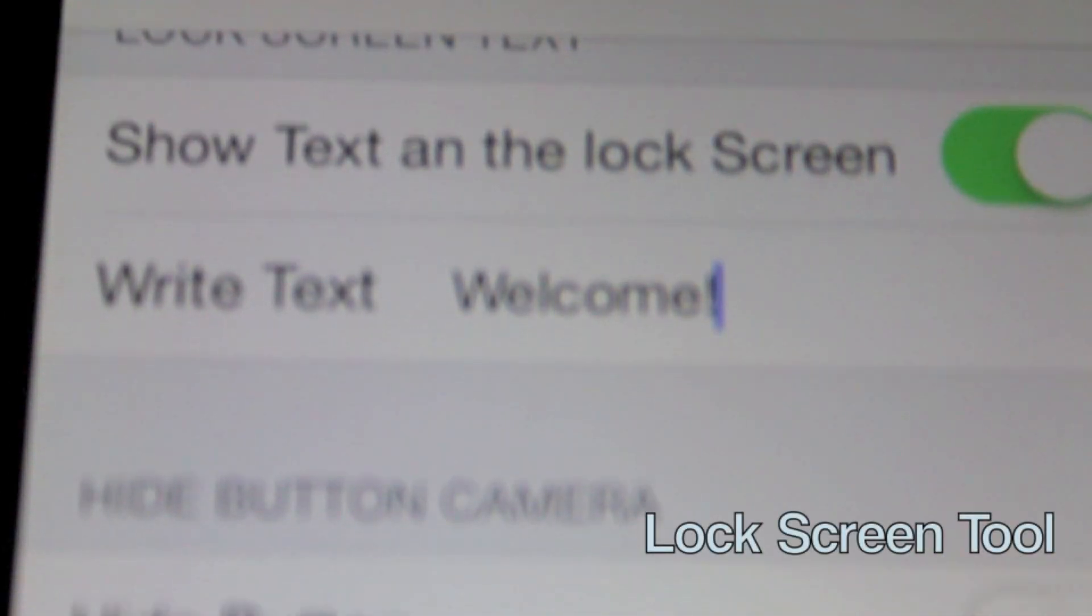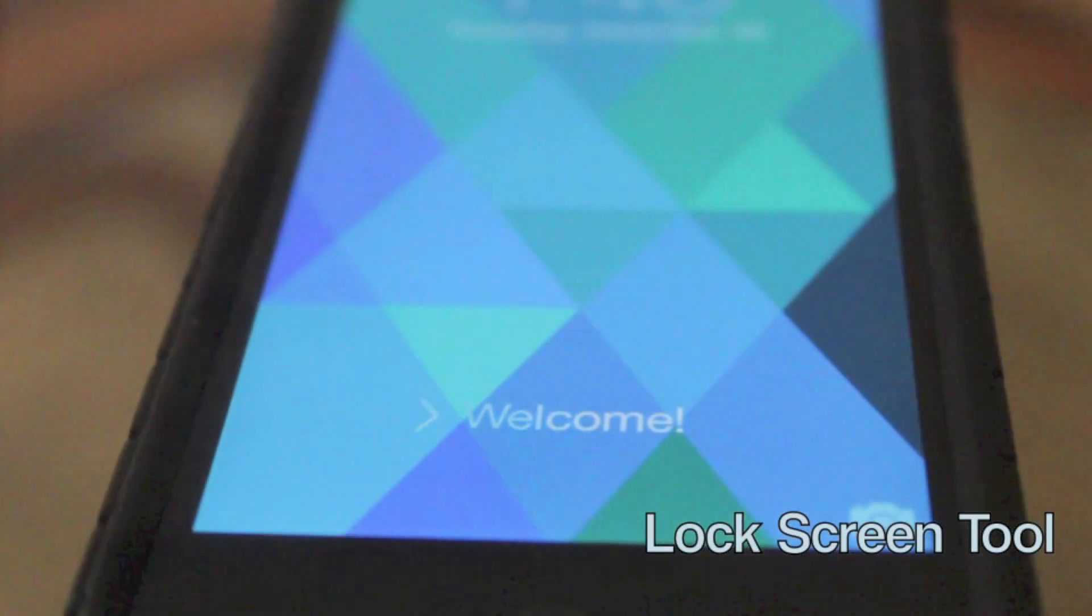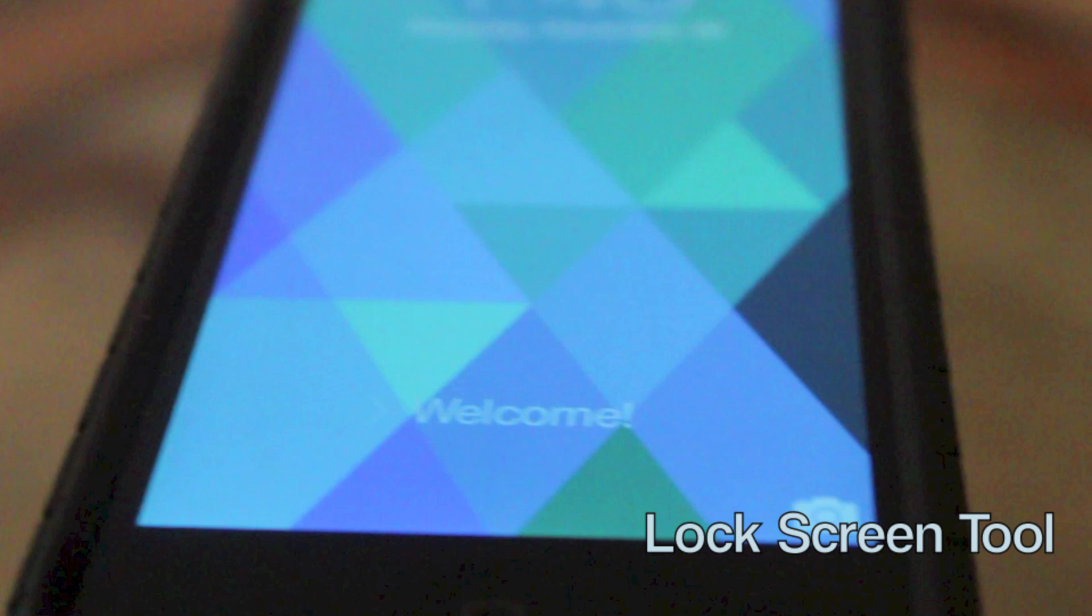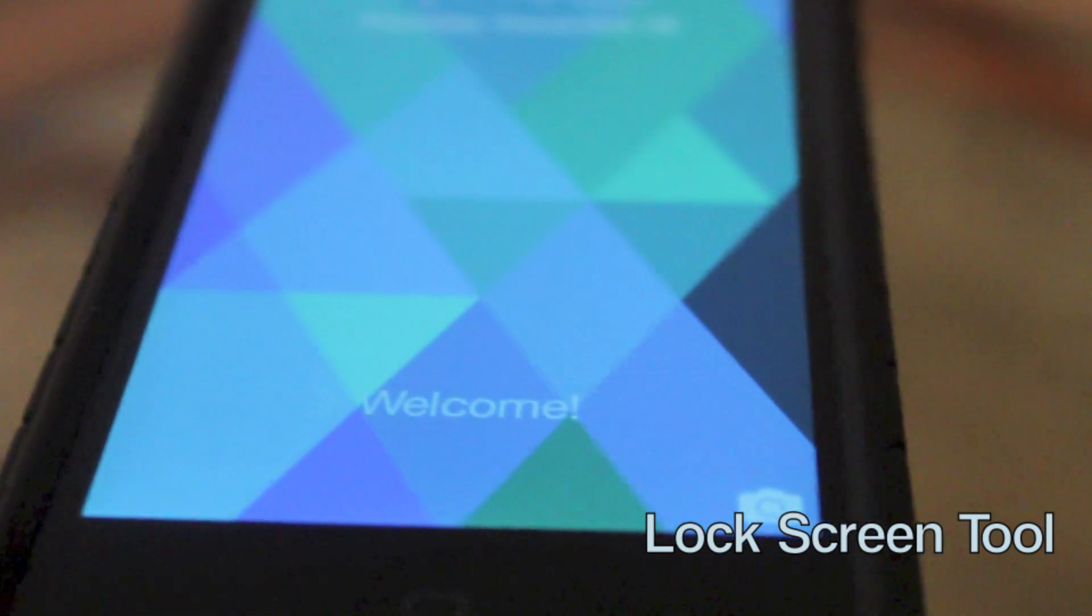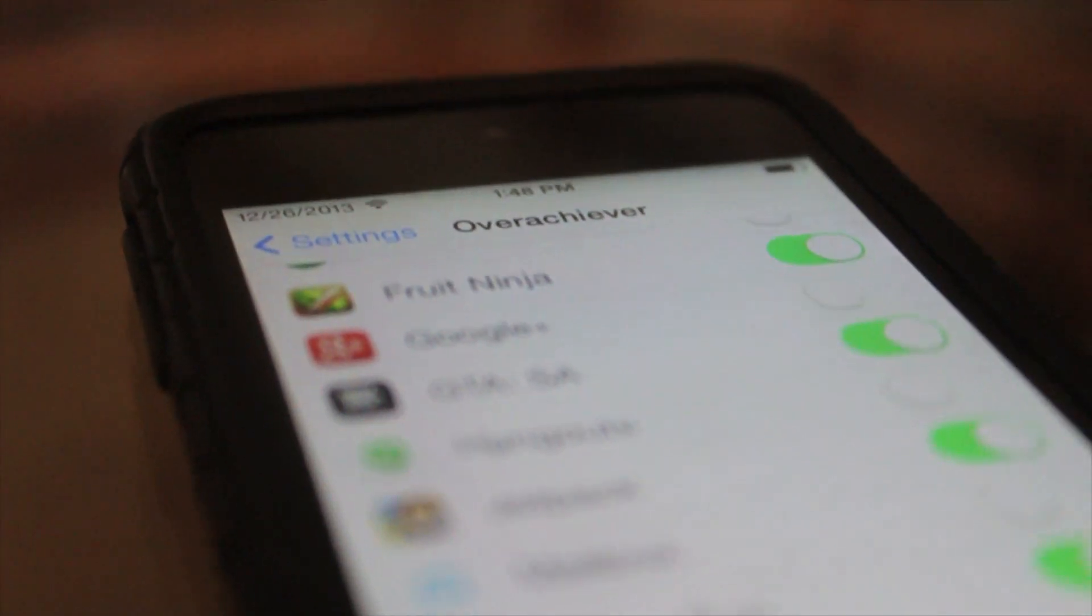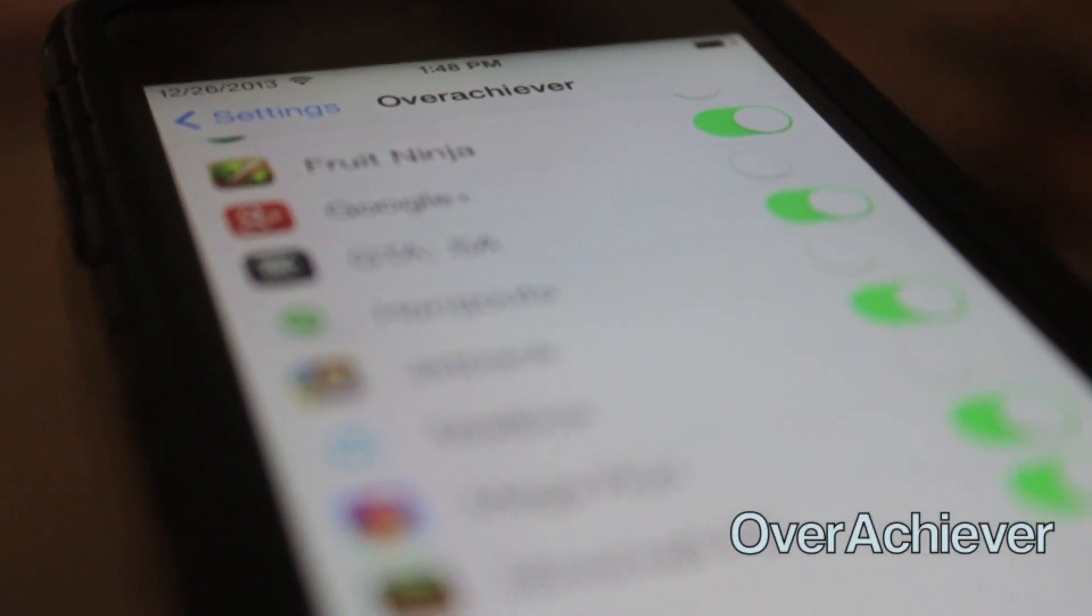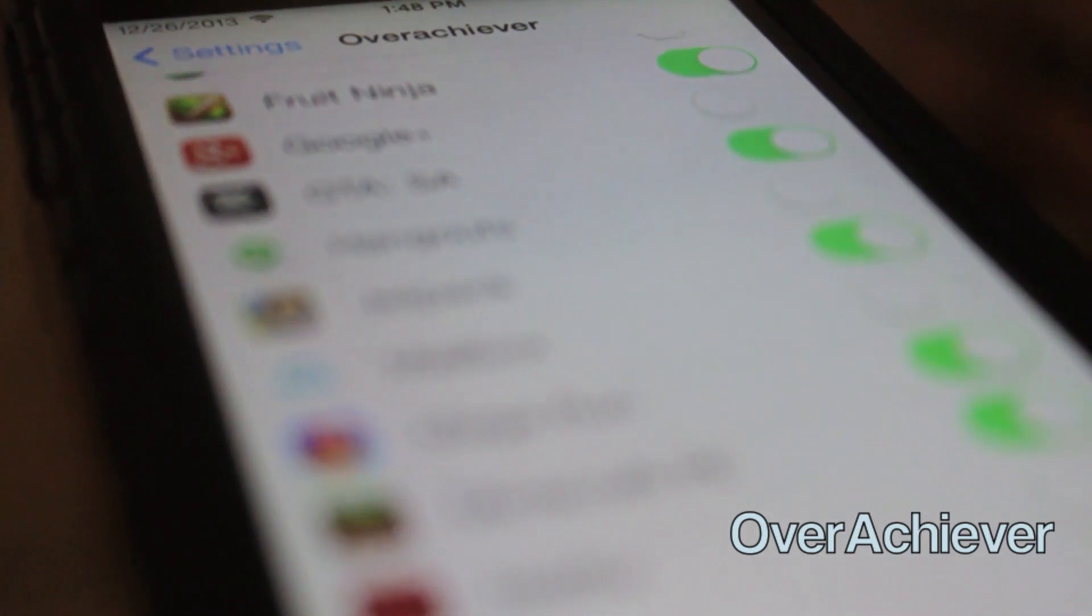The Lock Screen Tool basically lets you write text and present it on your lock screen. Then there's Overachiever which lets you enable a game and achieve all the achievements.